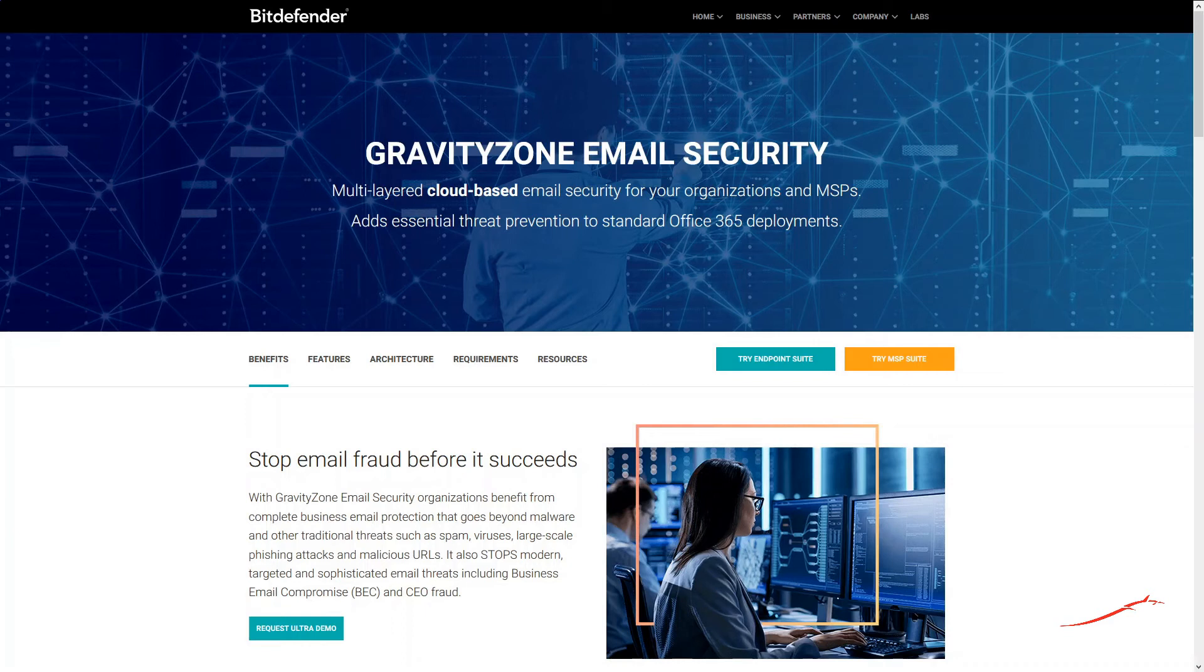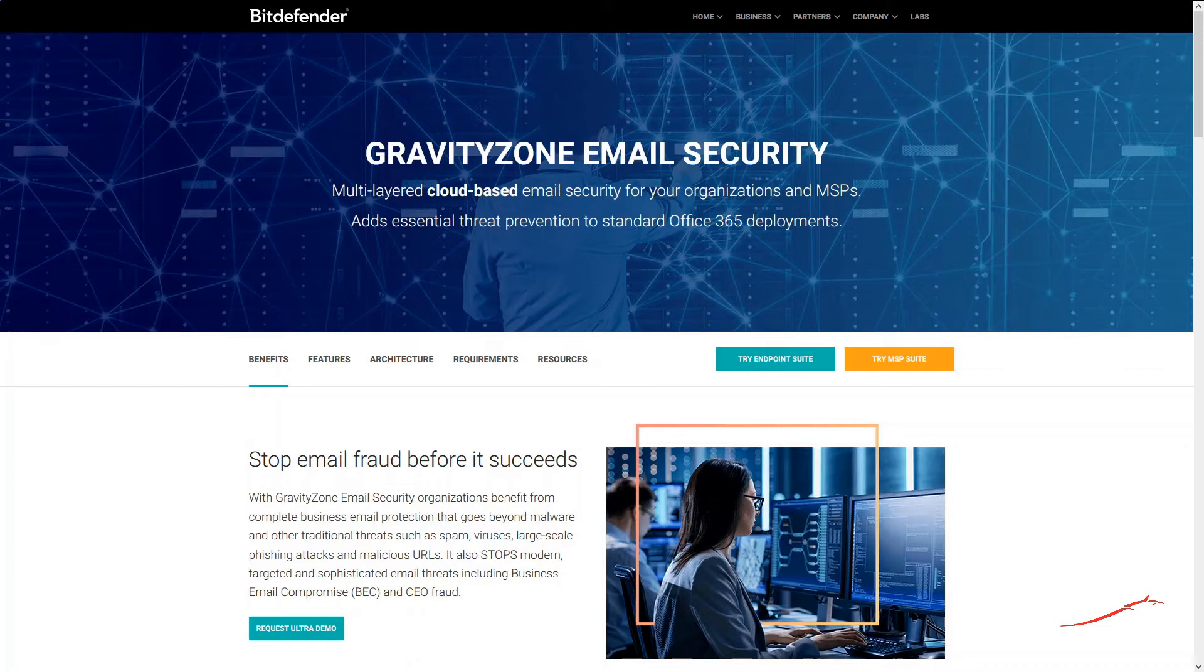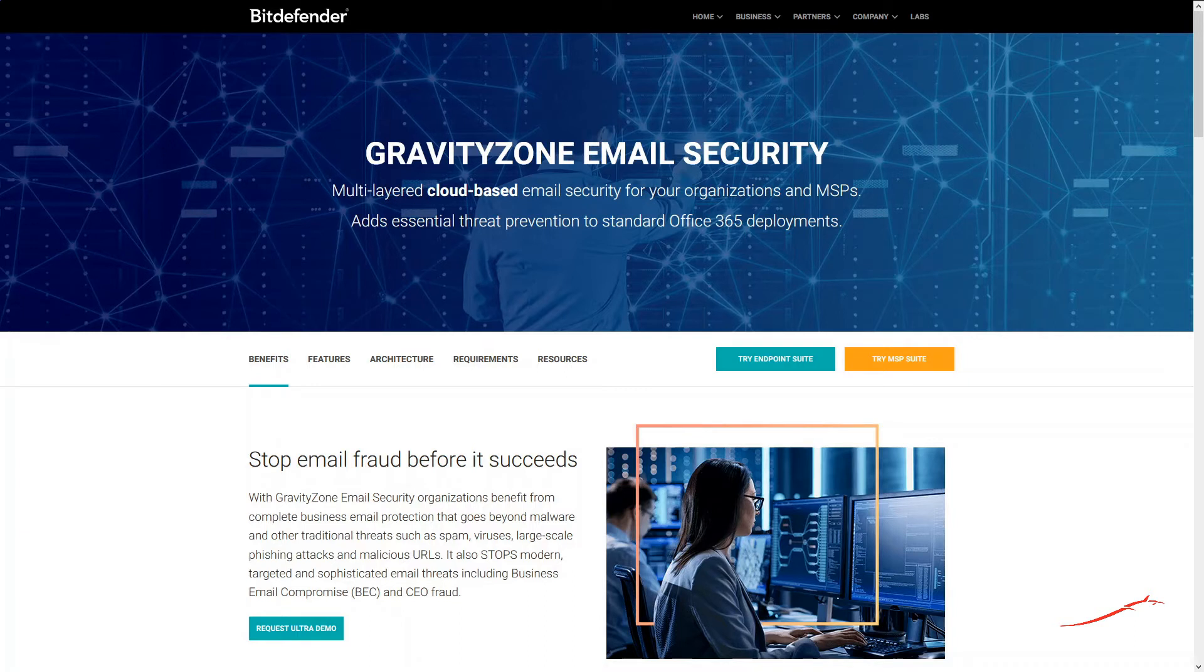Hello, welcome to this short Bitdefender Enterprise tutorial. This tutorial demonstrates how to bypass the Clutter feature of Office 365 when having it integrated with GravityZone Email Security. Clutter is an Office 365 feature that moves low priority emails out of users' inbox to a folder called Clutter. Clutter analyzes the user's email habits and based on past behavior it determines the messages that the user is most likely to ignore.